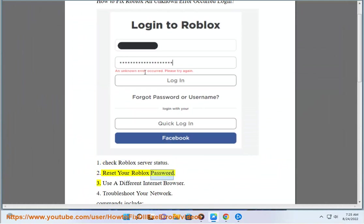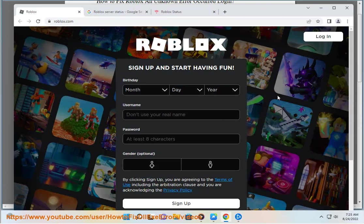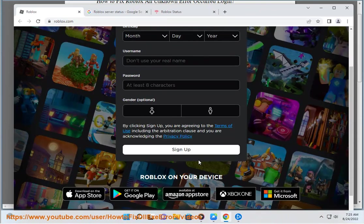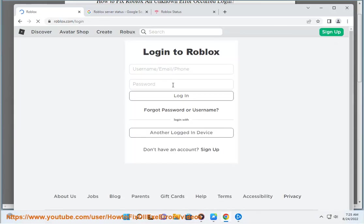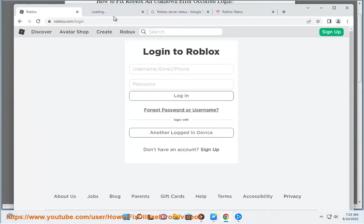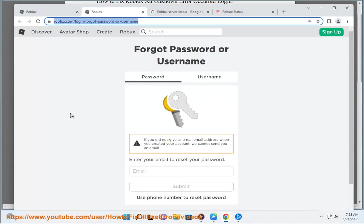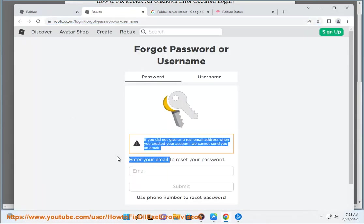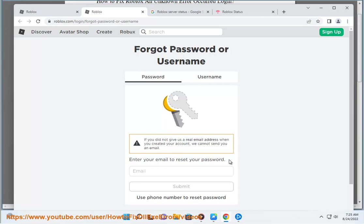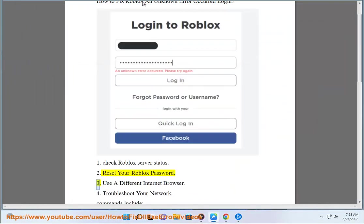2. Reset your Roblox password. 3. Use a different internet browser.